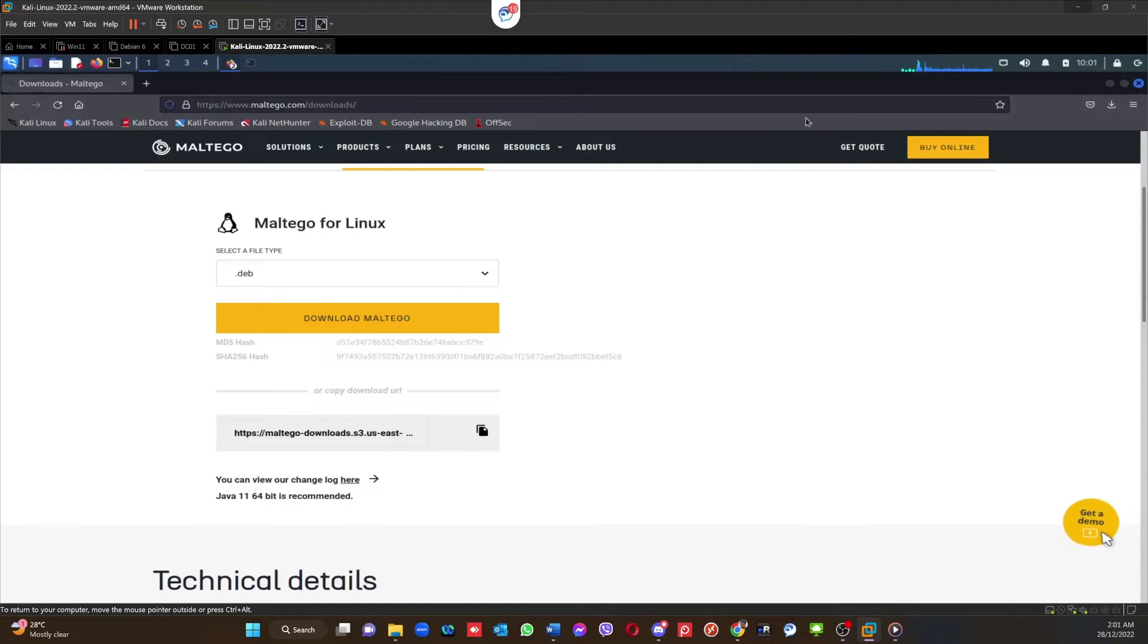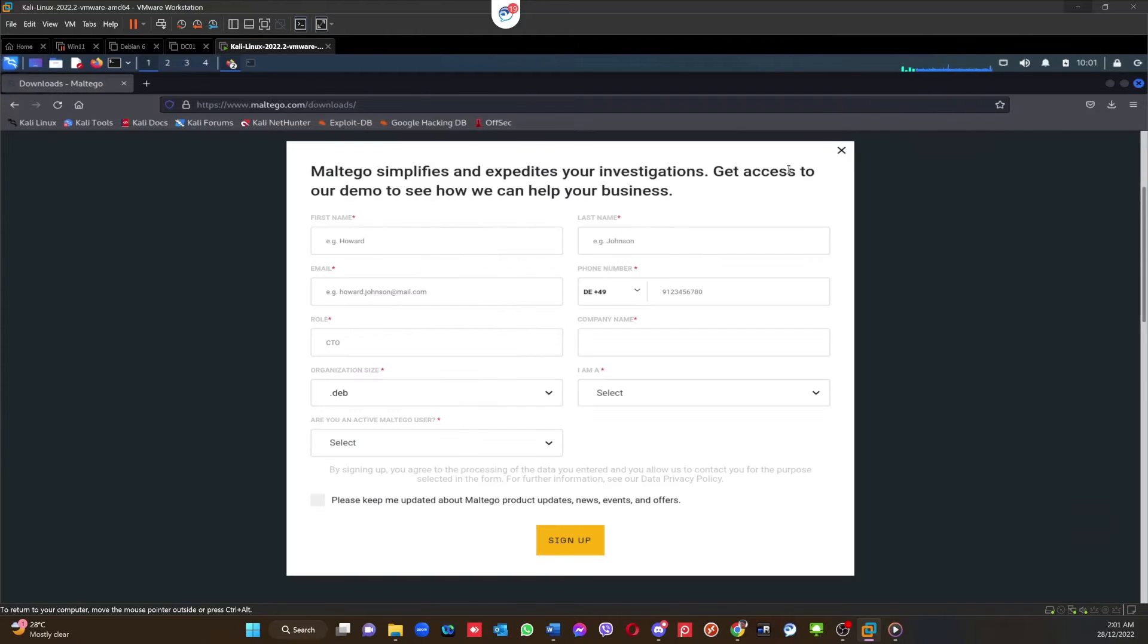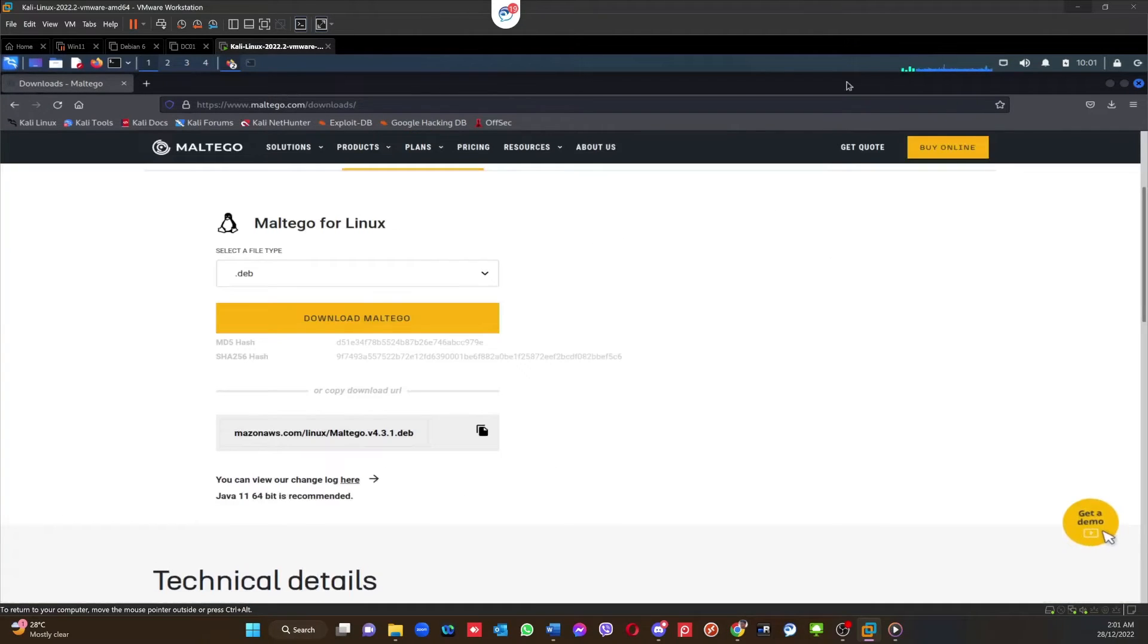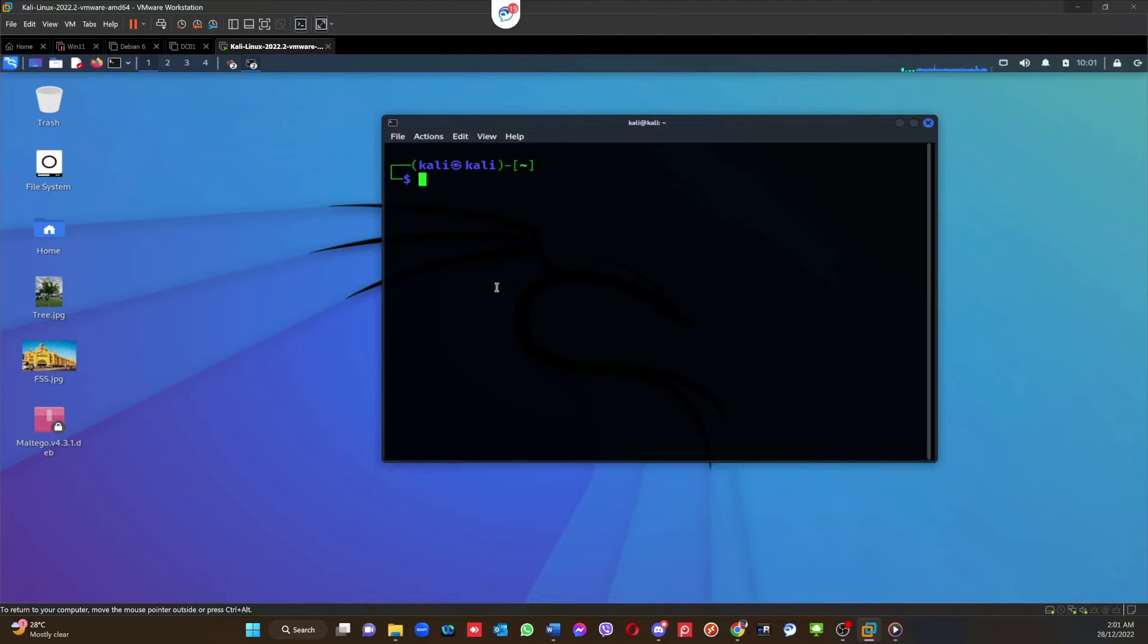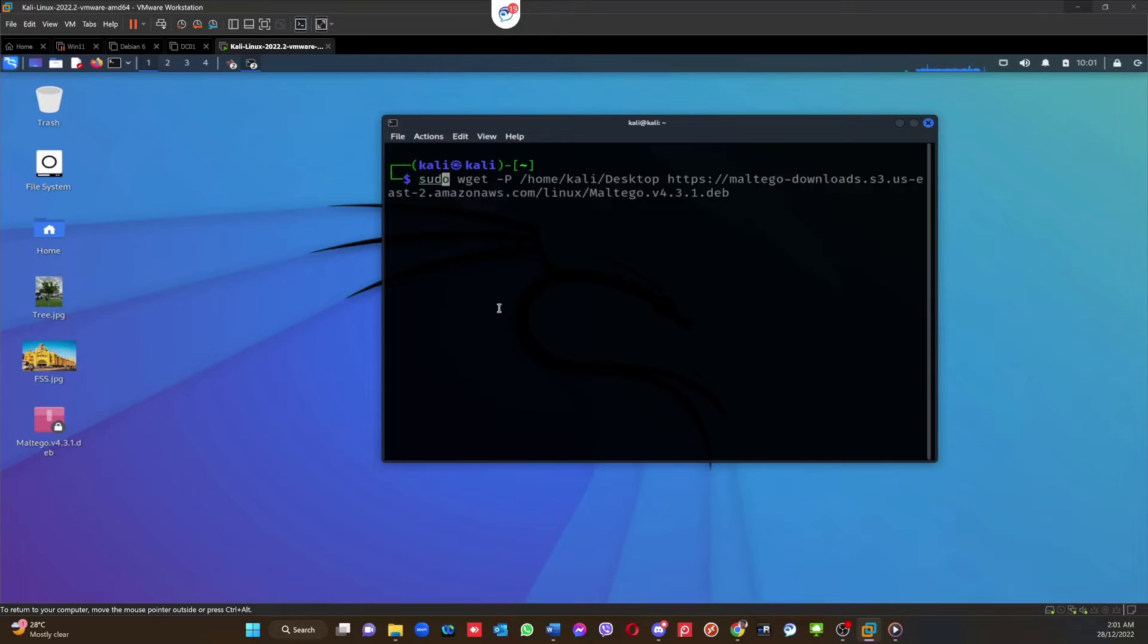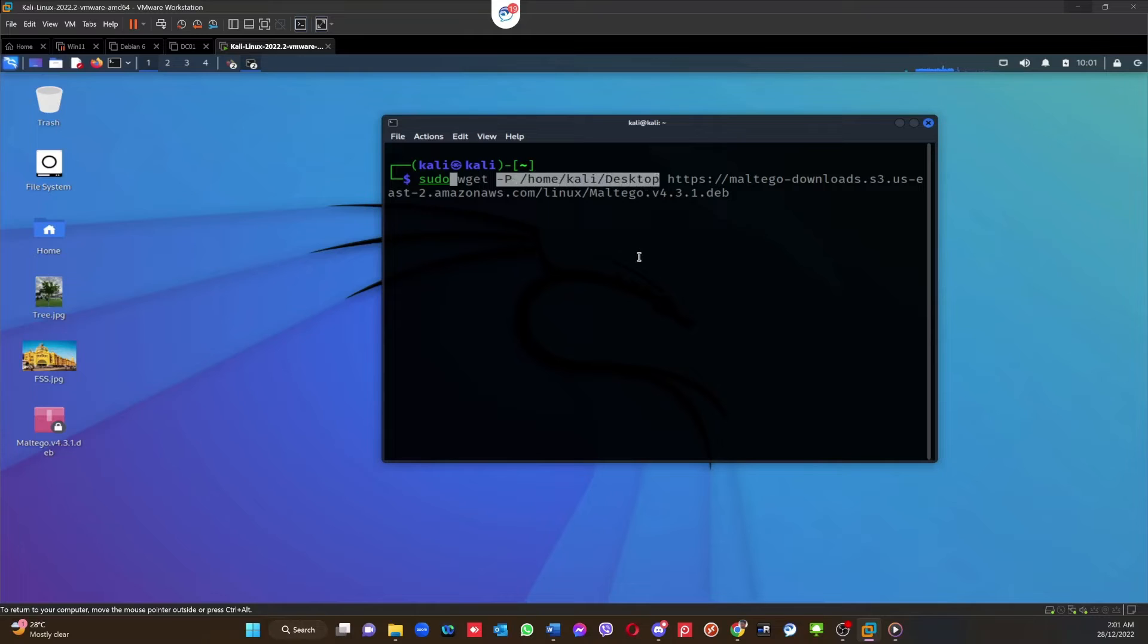Step two is to use the URL. See here, you have a download URL, you can copy this URL. Once you copy the URL, what you can do is use the command line. If you go to the command line and use sudo wget -P, you can see here sudo wget -P and then the path.